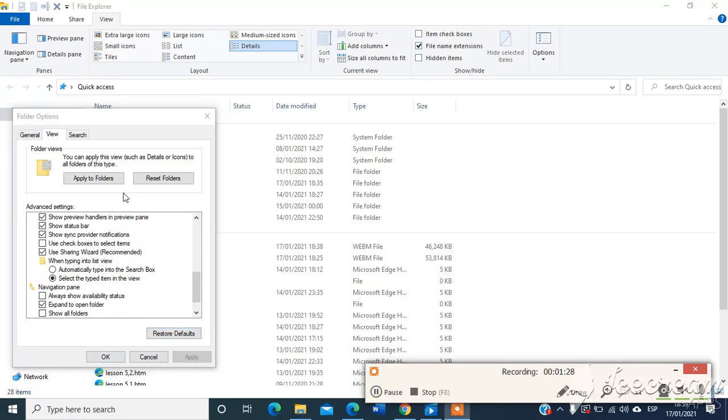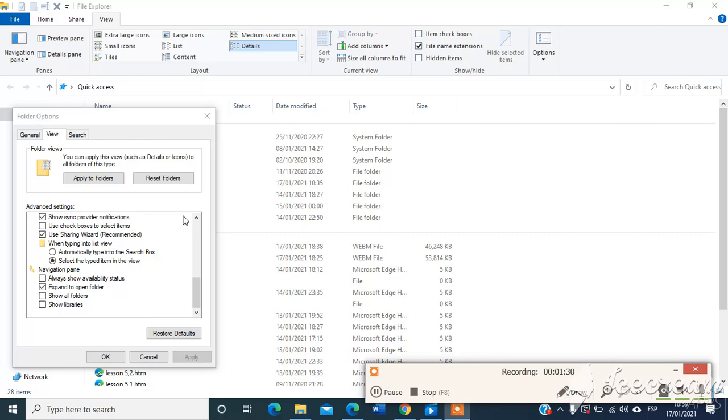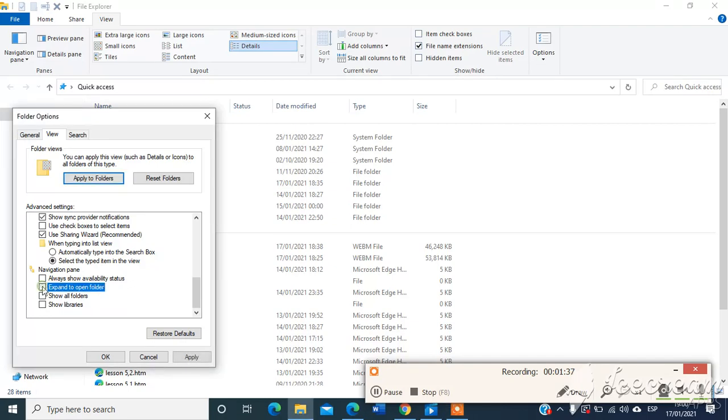Here in View, we go down to the end and click in expand to open folder.